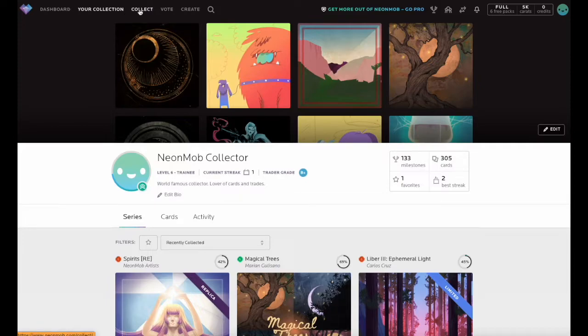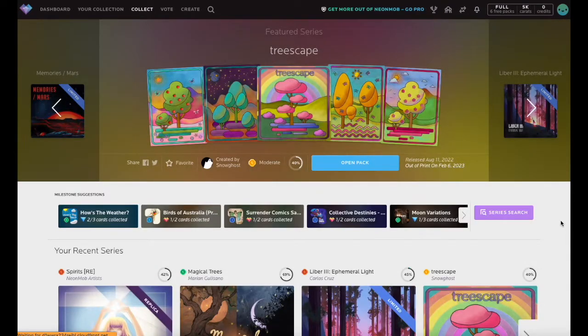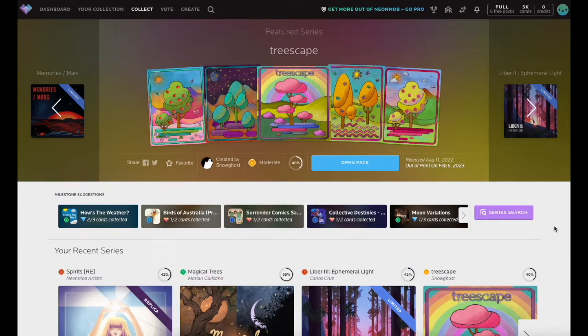To get started, click Collect from the top navigation. The Collect page is your gateway to all digital trading card series available on NeonMob.